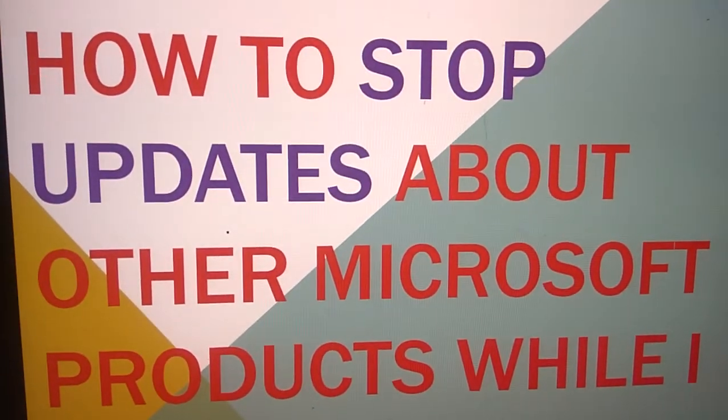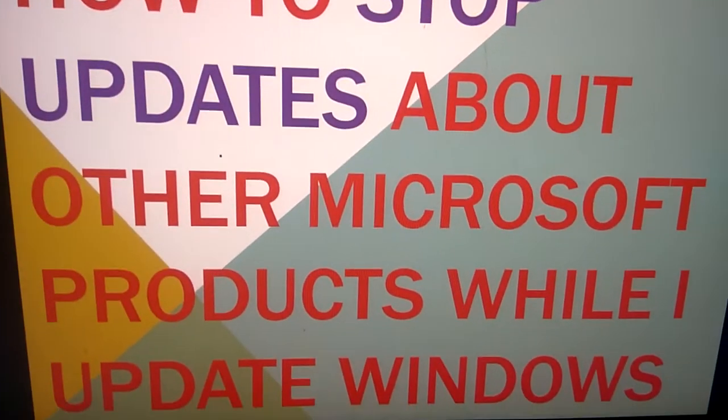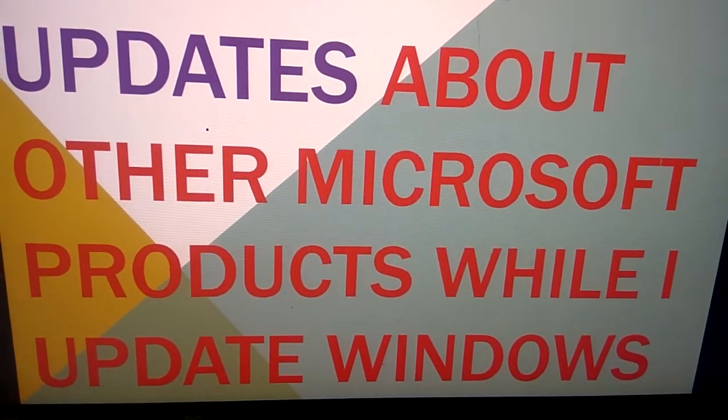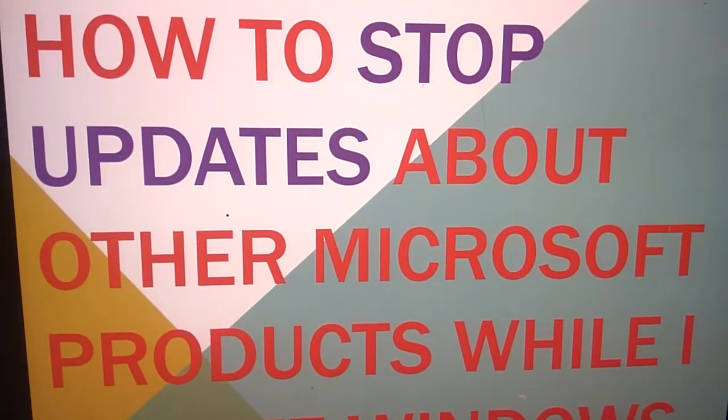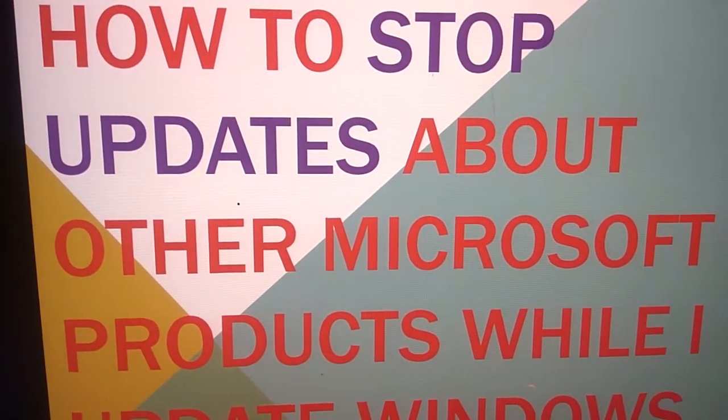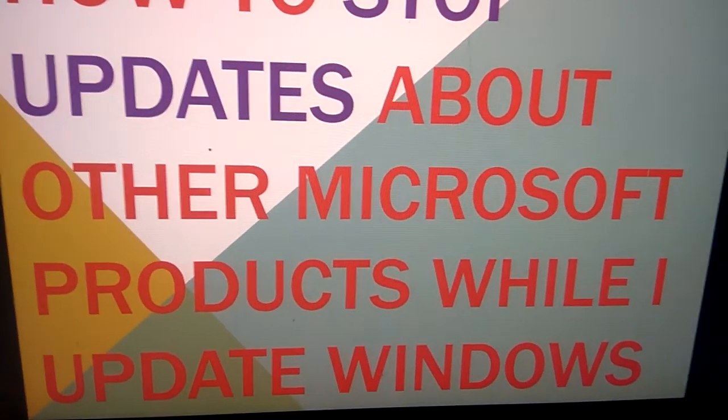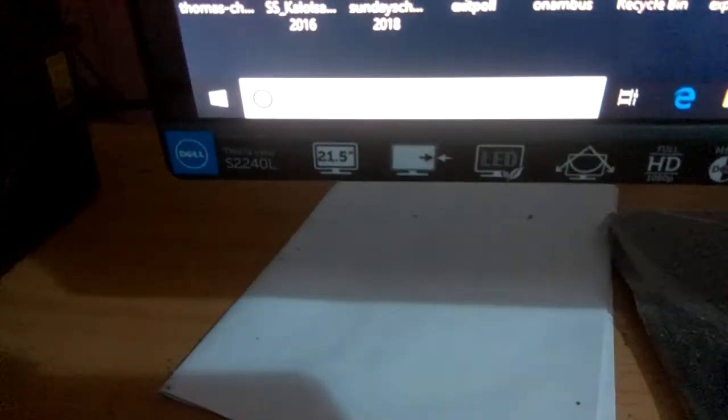If you update your Windows, you can see notifications about some other products from Microsoft. In order to turn off these updates of other products, you must know this is done in the Settings area.